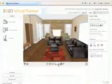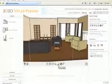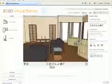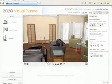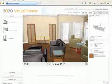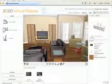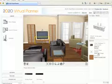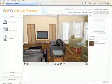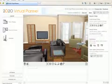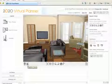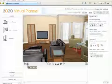Adding a television and DVD player to this living room is as easy as 1, 2, 3. The animation feature in 2020 Virtual Planner allows you to see the interior of the entertainment center by clicking on the Hide Show Door option.